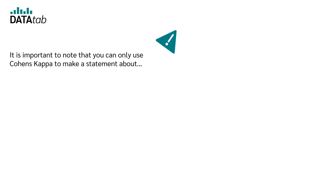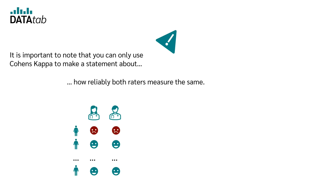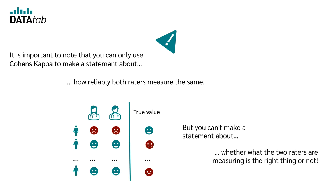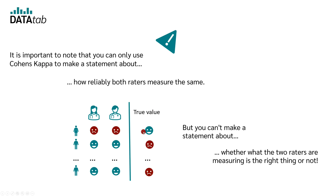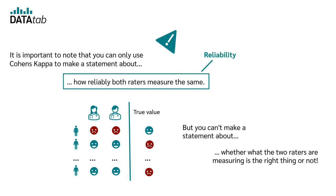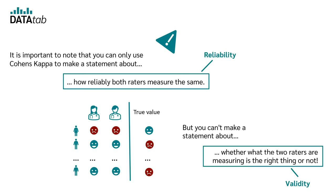It is important to note that with Cohen's kappa, you can only make a statement about how reliably both raters measure the same. But you cannot make a statement about whether what the two raters measure is the right thing or not. So, if both raters almost always measure the same thing, you would have a very high Cohen's kappa. Whether this measured value fits with the reality, thus the correct is measured, Cohen's kappa does not tell you. In the first case, one speaks of the reliability and in the second case one speaks of the validity.